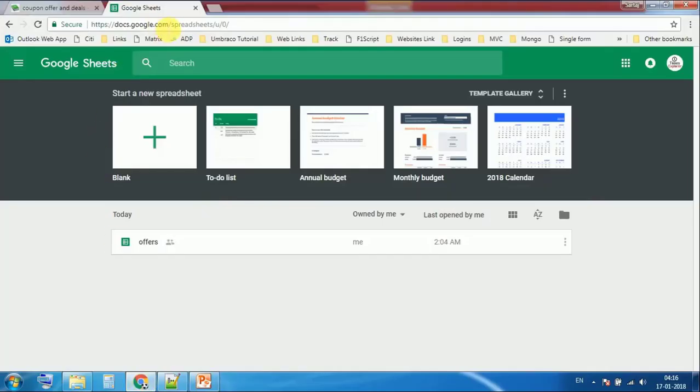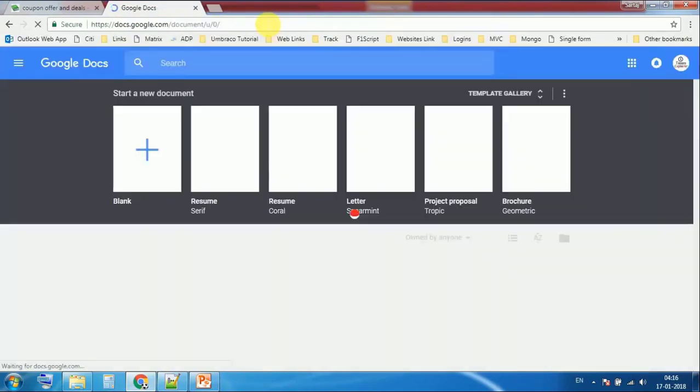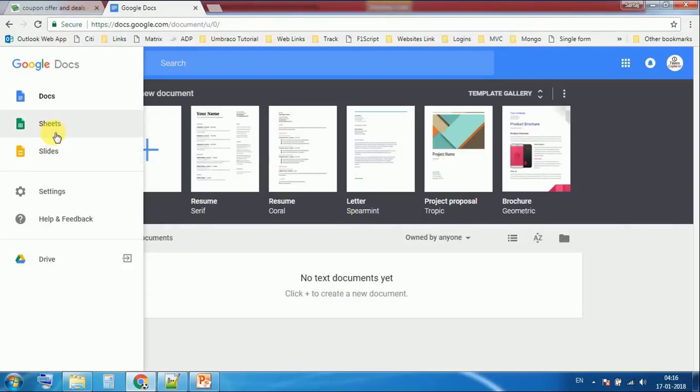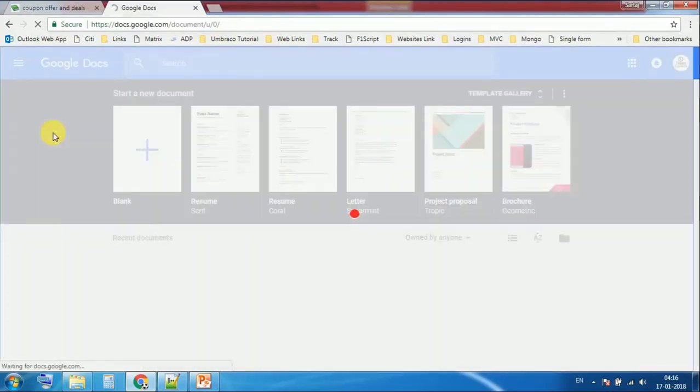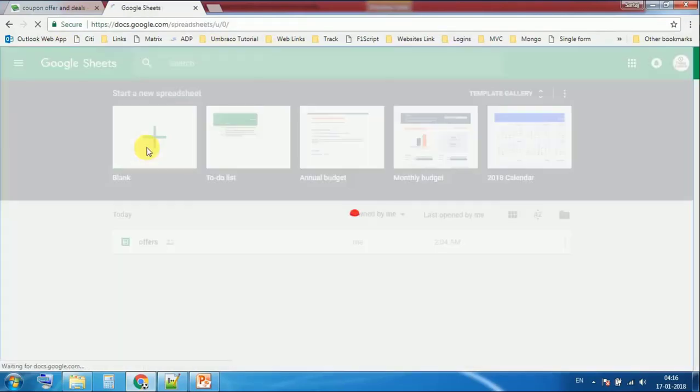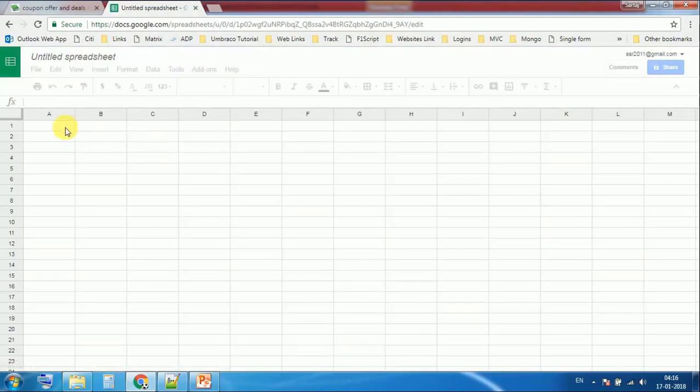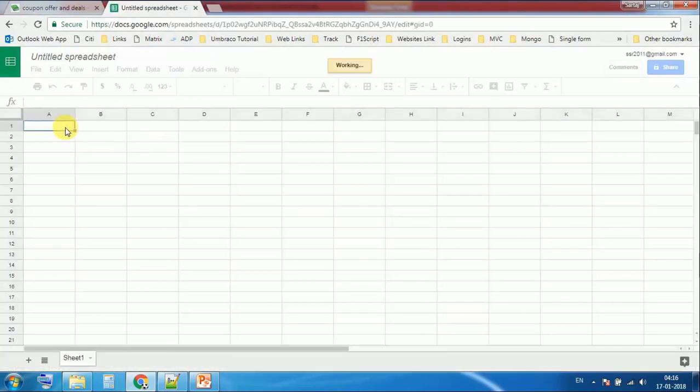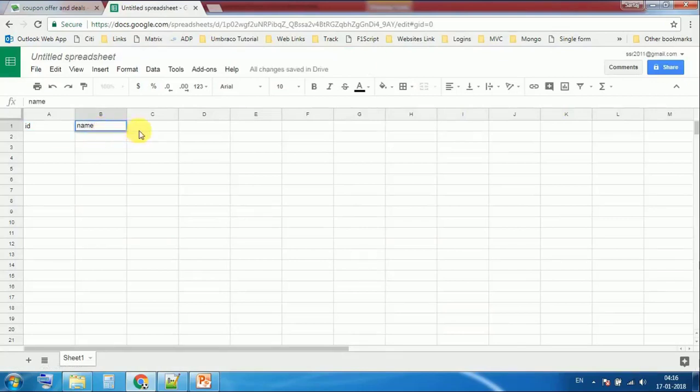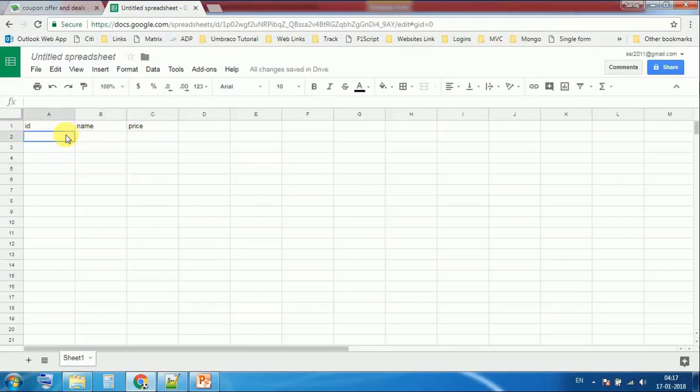Open Google Sheets. Click on sheet, blank sheet. I'm just going to create a sheet. ID, name, price. I'm just entering some dummy data. This is the heading. Now this is the name.